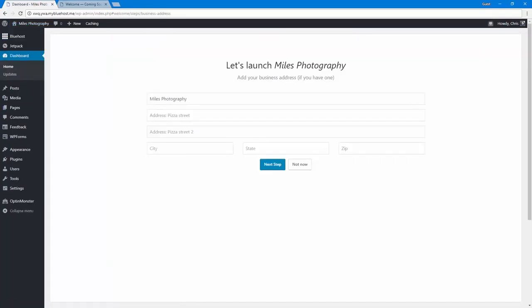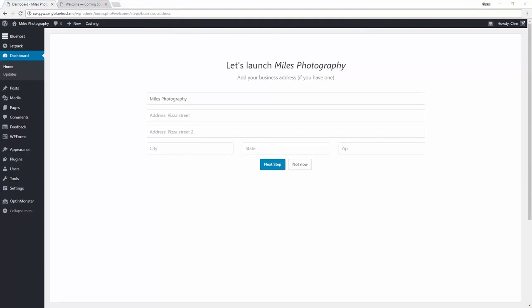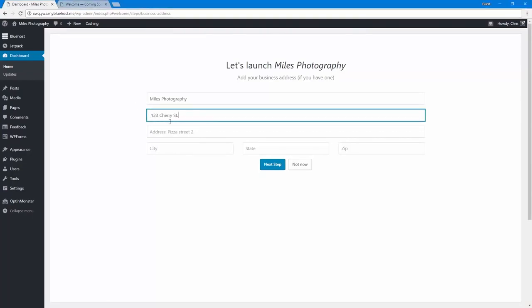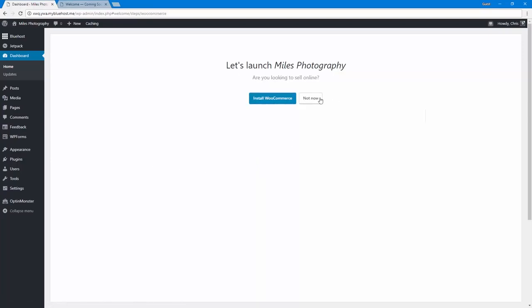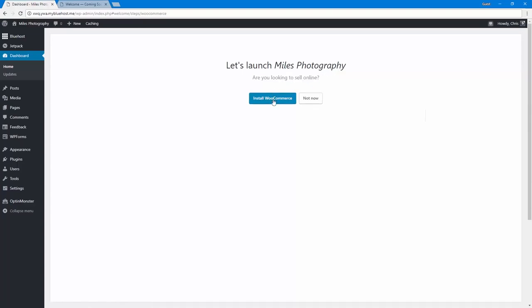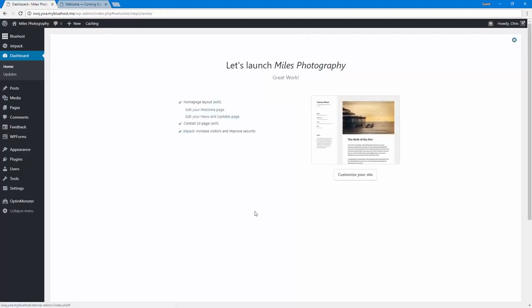So the next thing it's asking for is to add a business address if we have one. So I'm just going to paste that in really quick. Now, if I'm looking to sell something online, I can install something called WooCommerce, which is going to add a store functionality to my website. I'm not ready to do that just yet, but when I am, I can come back to it. So I'll say not now.